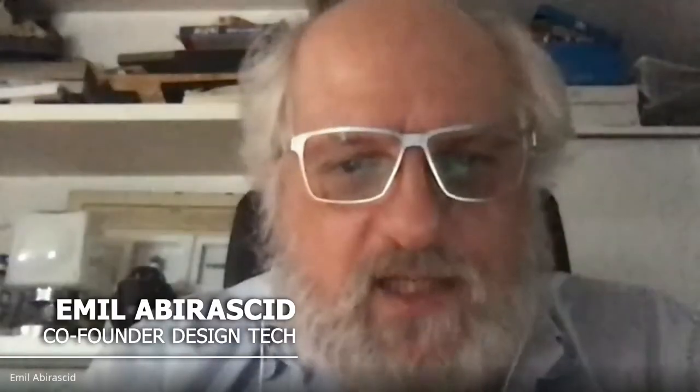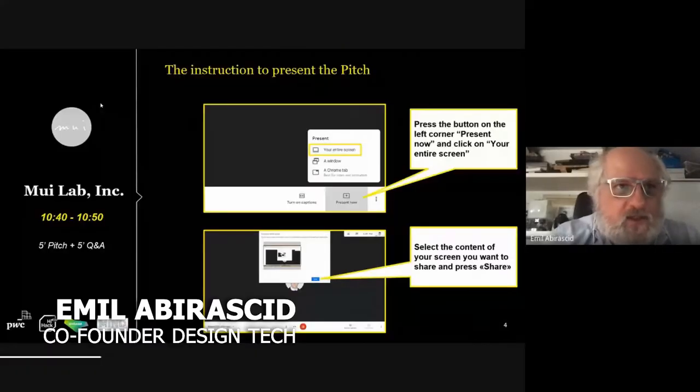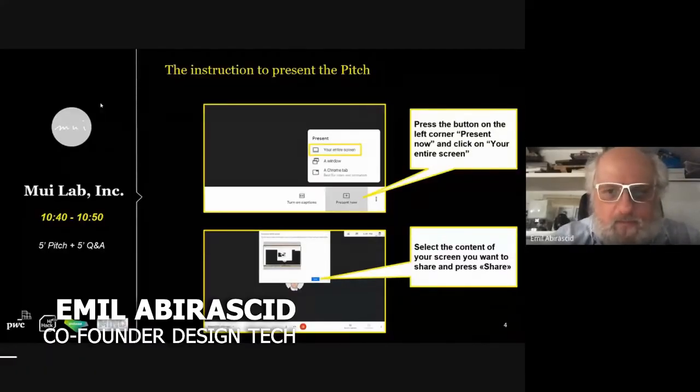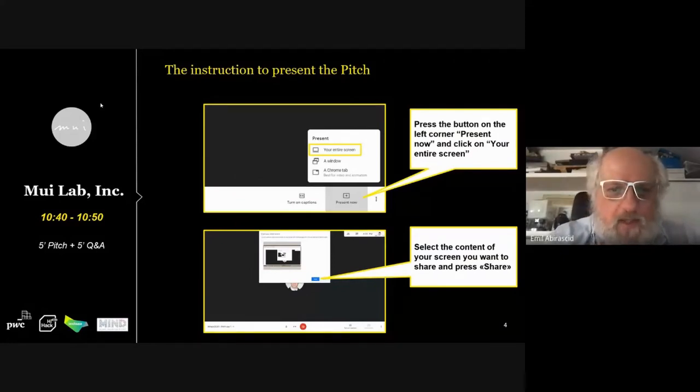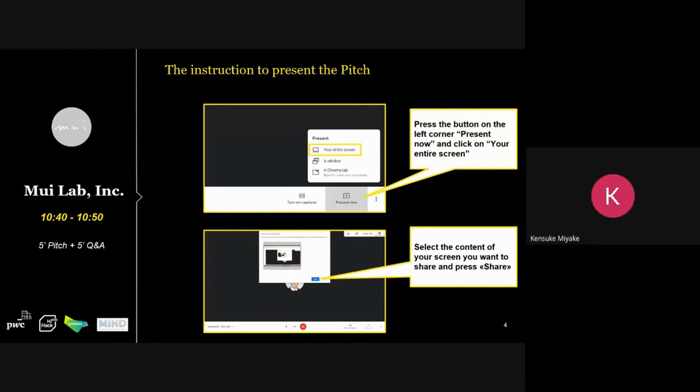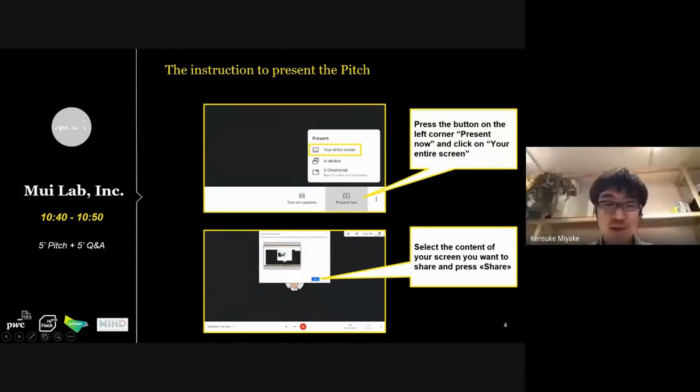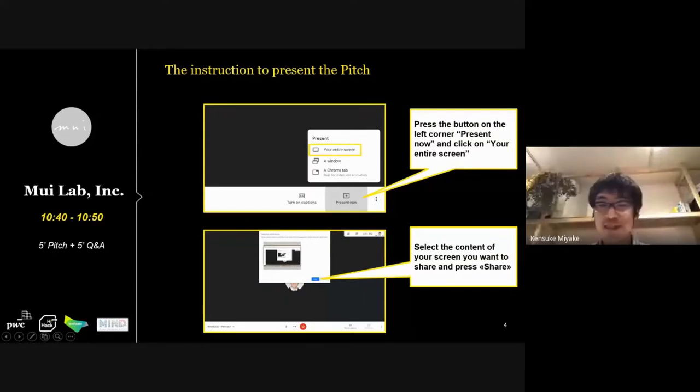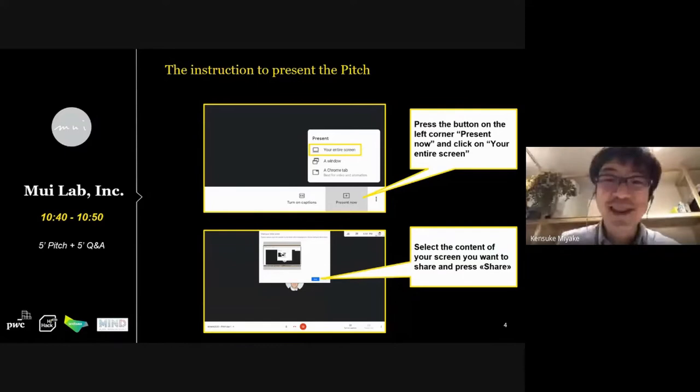The next presenter this morning, the second international startup, will also present in English. Welcome to Mui Lab. Hi, good afternoon everyone. Actually, good morning. I'm from Kyoto, Japan, so I apologize for saying good afternoon.